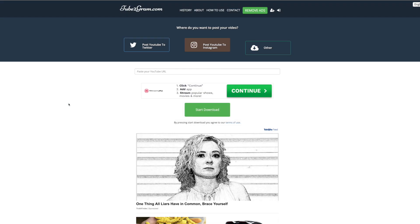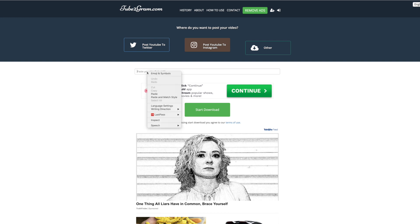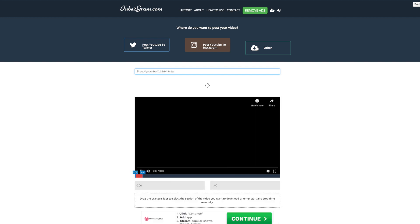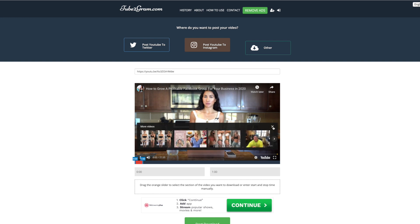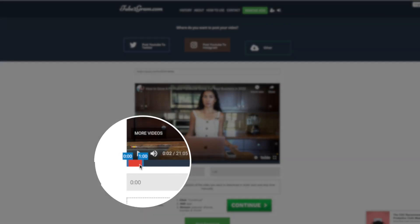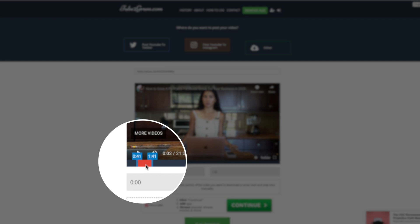So the first thing you're going to want to do is go to tube2gram.com and then click the middle square that says 'Post YouTube to Instagram.' Then you can paste your YouTube URL — if you're using one of your past YouTube videos, you can paste that right here. It will pull up your YouTube video, and then you can use this little scrubber to find the clip that you want.